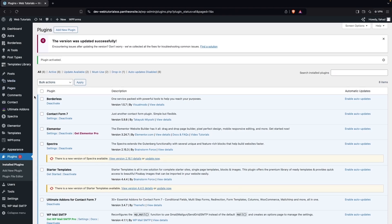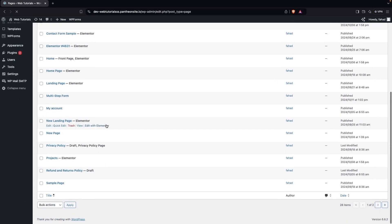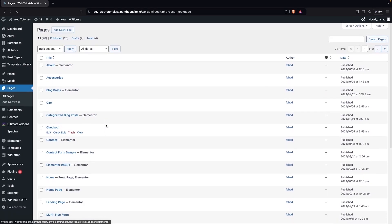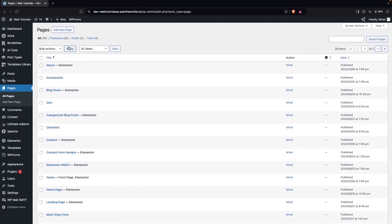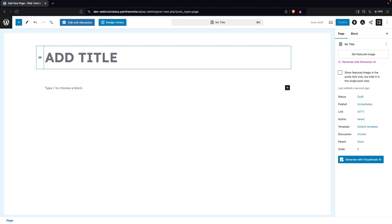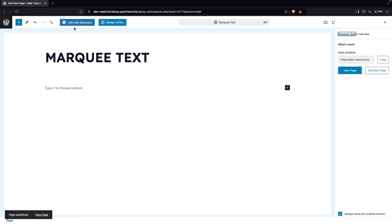Now we need to go inside Pages and click on All Pages. Here we can create a new page for the marquee text, or use any page already created. Let's go with a new one — I'll give it a name of 'Marquee Text', then click Publish.